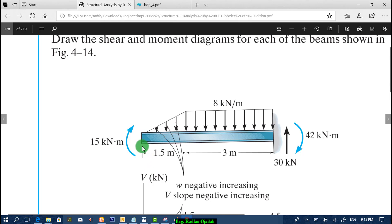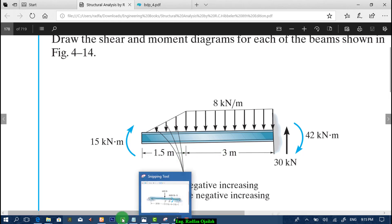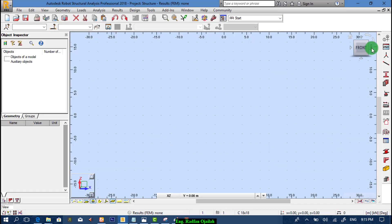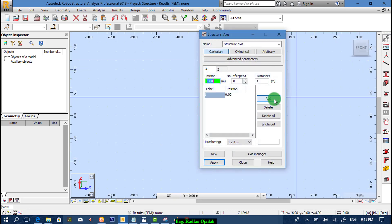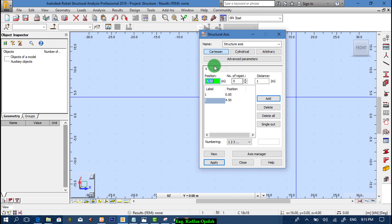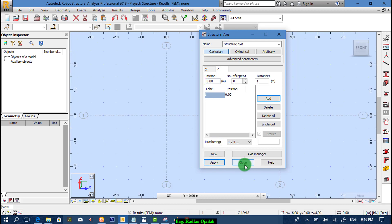As shown here we have two axes, one at 0 and the other one at 4.5. So start drawing by selecting axes 0 and 4.5. And from Z axis we have just one axis. Then apply.